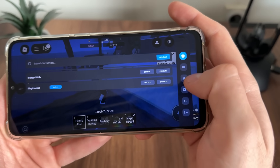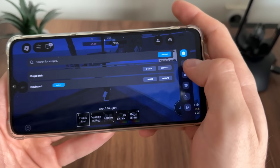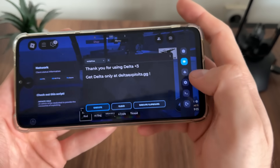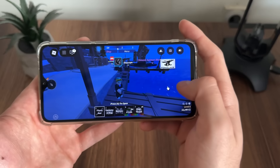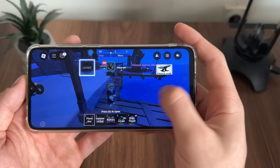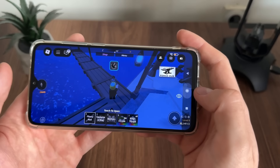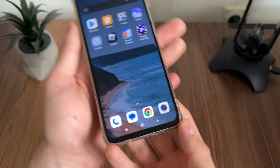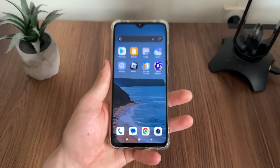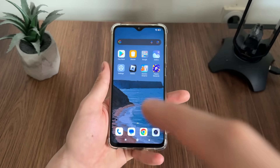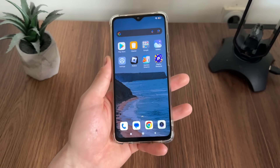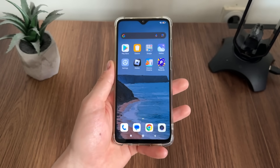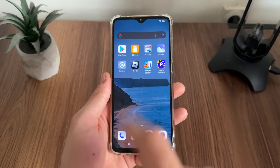This delta executor is working amazing — as you can see we got all these amazing settings. That's pretty much it for this tutorial. I hope you enjoyed and found it helpful. If you did, make sure to like this video, comment down below, and subscribe to my channel for more content. Thank you so much for watching — see you in the next video, bye!